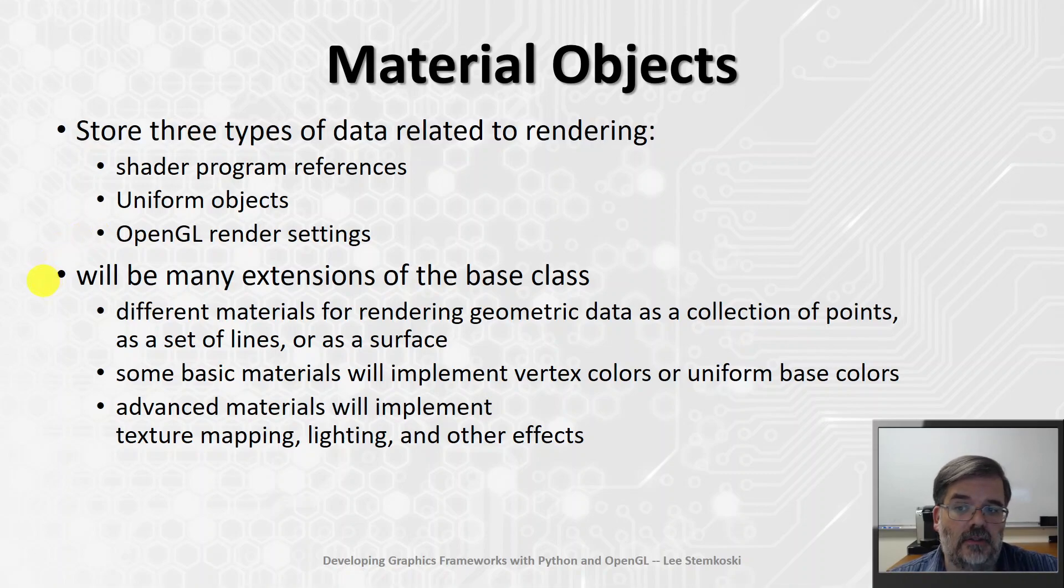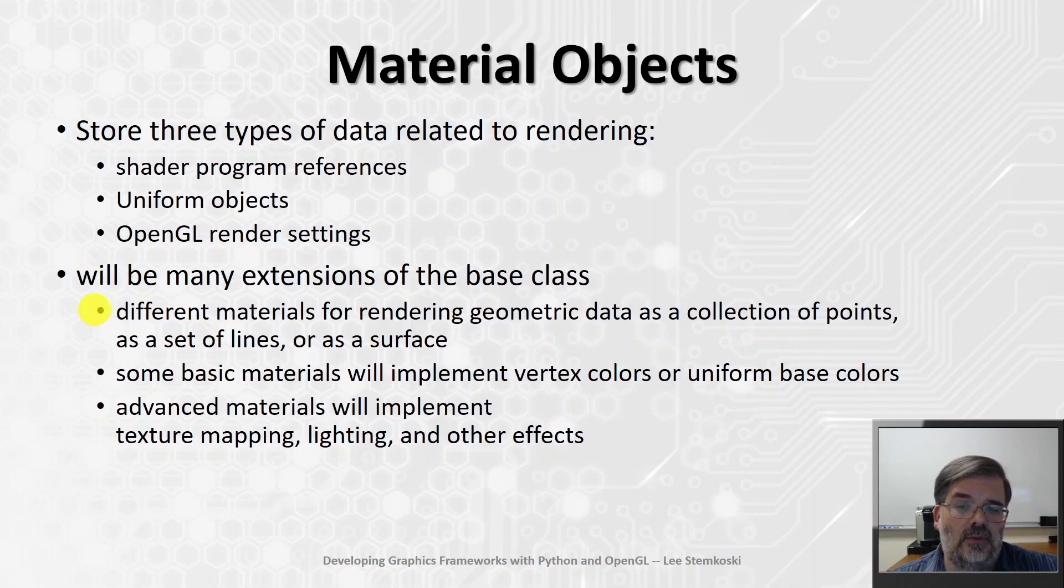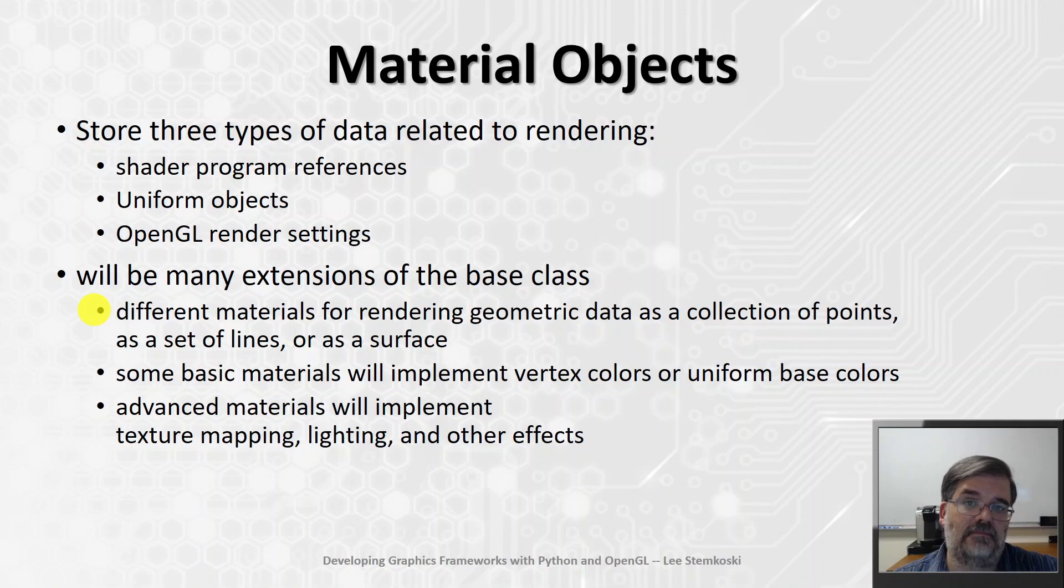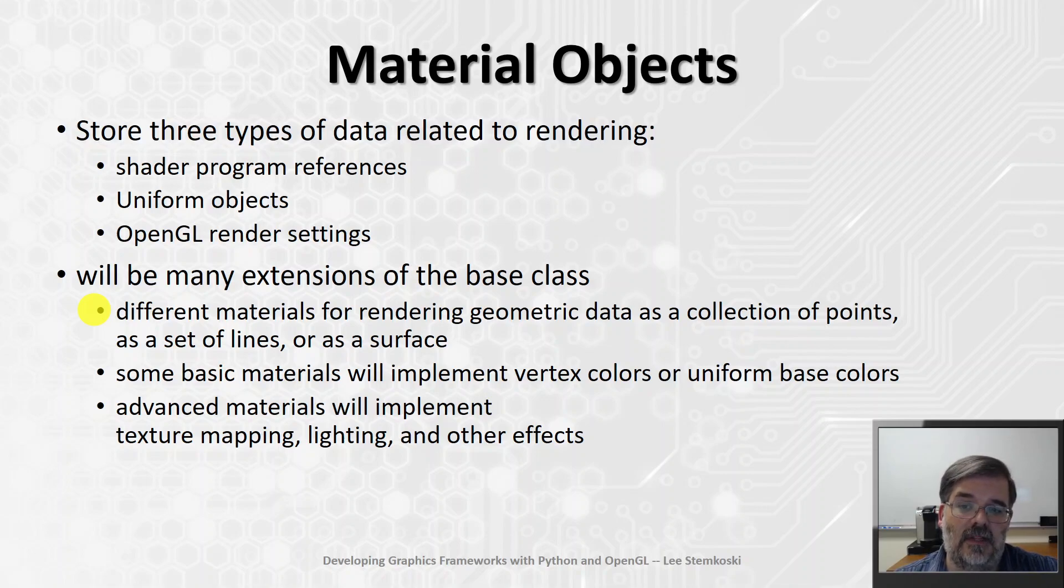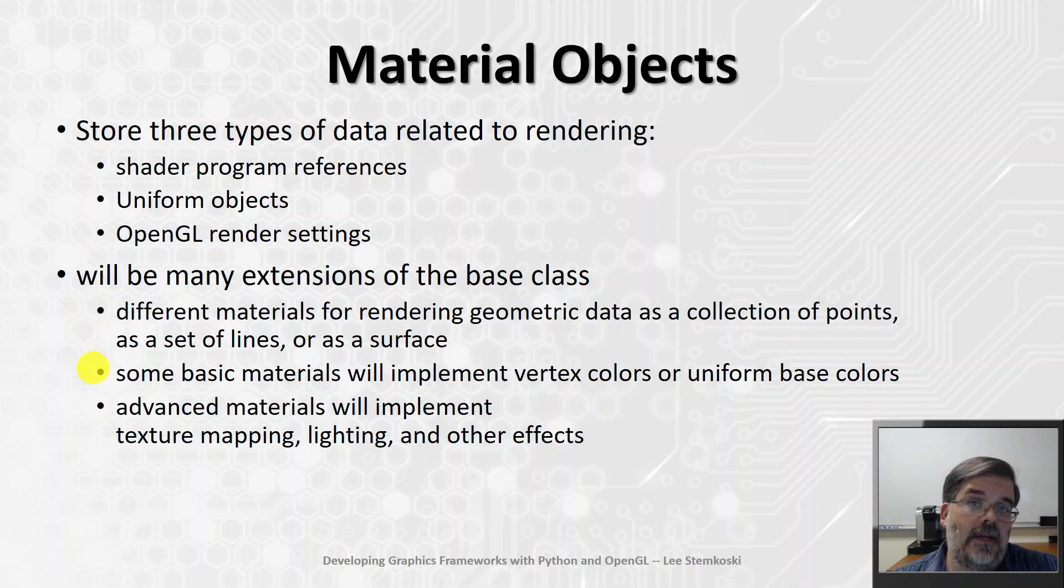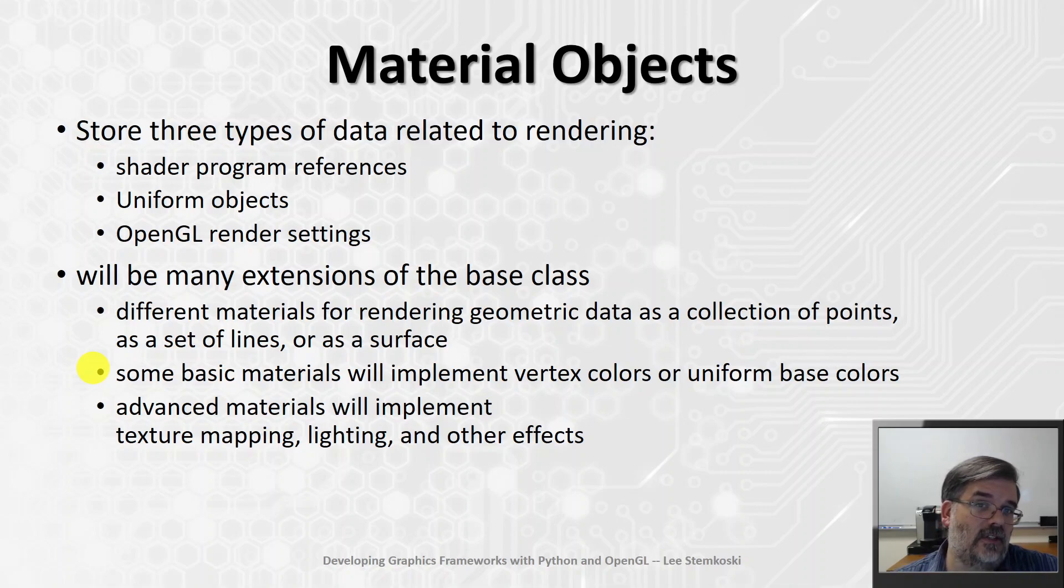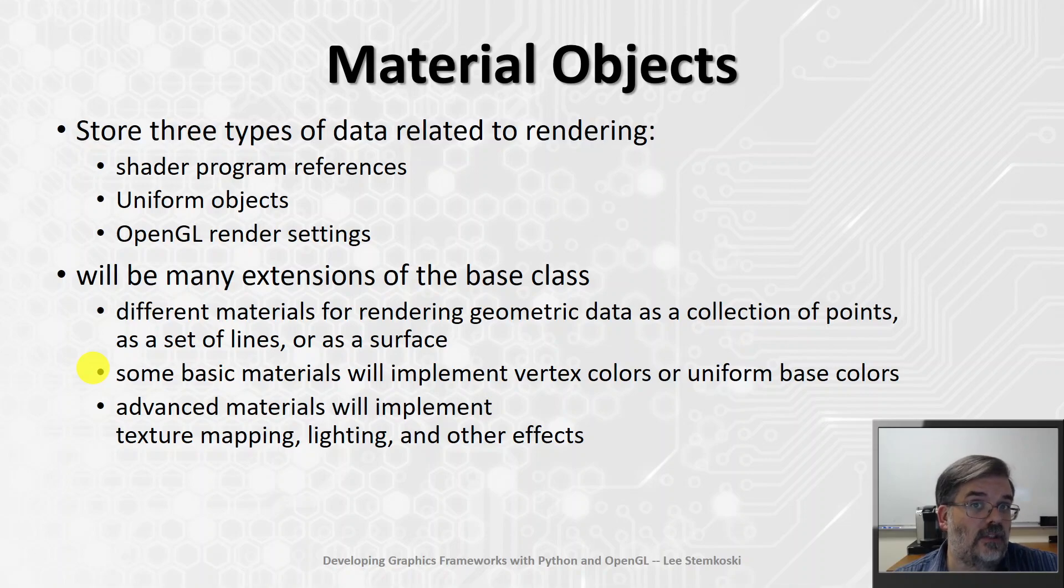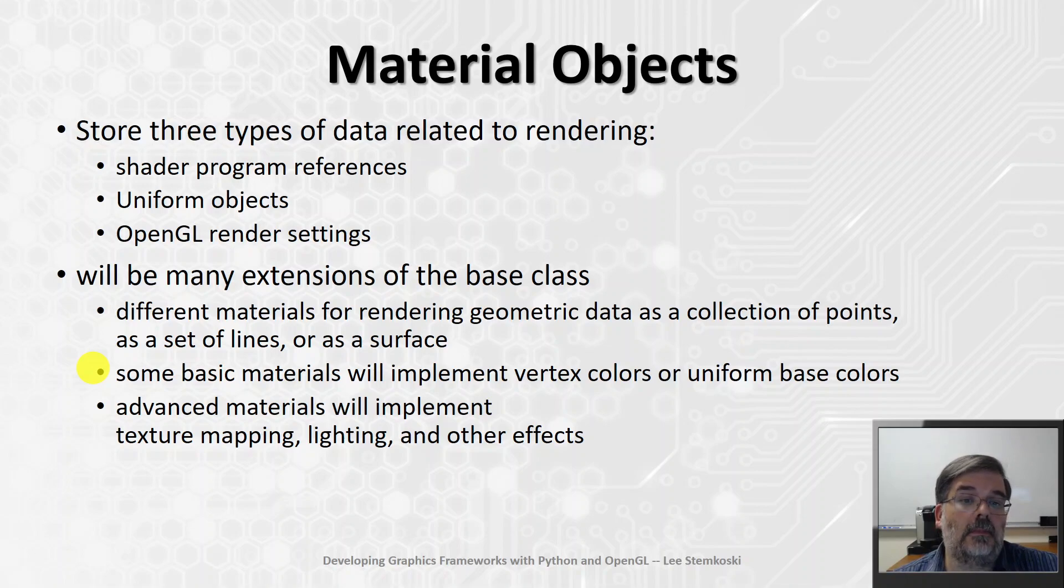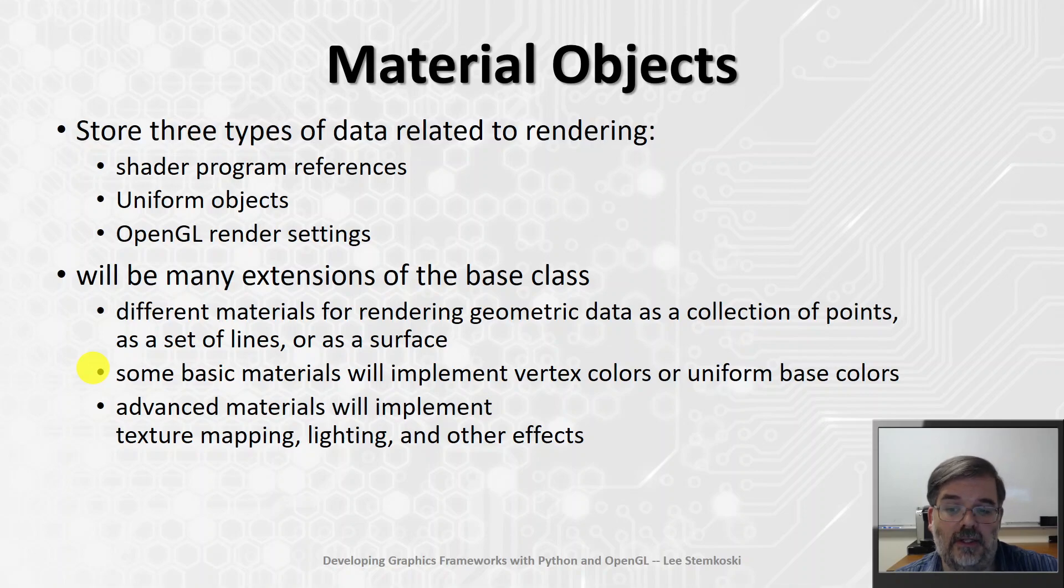Now, to keep the code modular, there's going to be many extensions of this base class. So, there will be different materials depending on the different draw modes. For example, if you want to render some vertices as a collection of points, or a set of lines, or a surface, you would accomplish that using different materials. The basic materials that we will create in this and the next video will just do basic coloring. They'll either implement vertex colors, so we can assign a color to each individual vertex. They will also support a uniform base color, so if you would prefer to apply just a single color to all vertices. We'll set up our shader code, so we can accept that possibility as well.